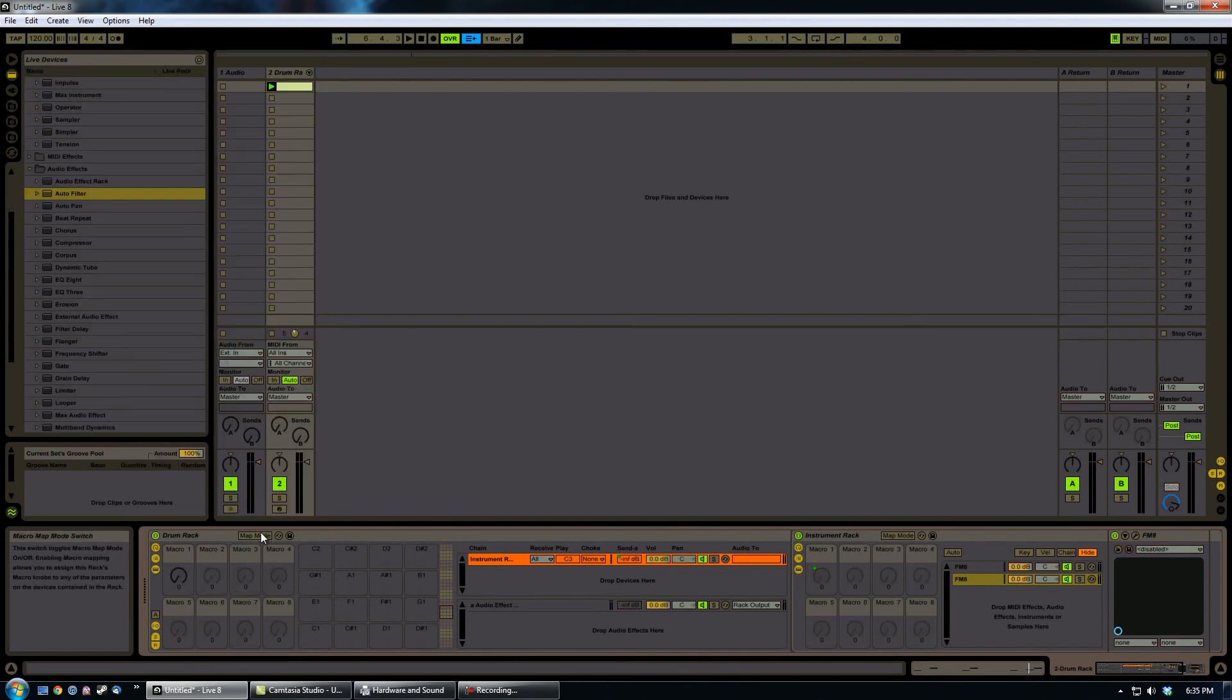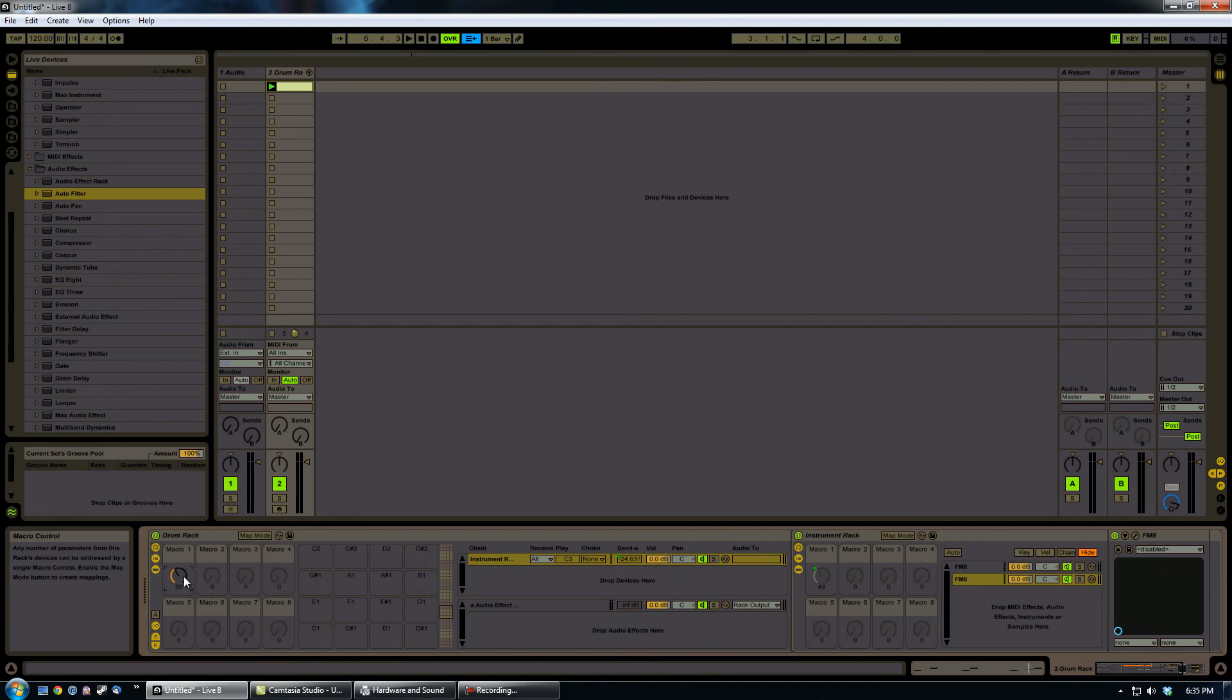So, now what we've done is automated two parameters, both the macro 1 of the instrument rack and the send of the instrument rack within this drum rack.